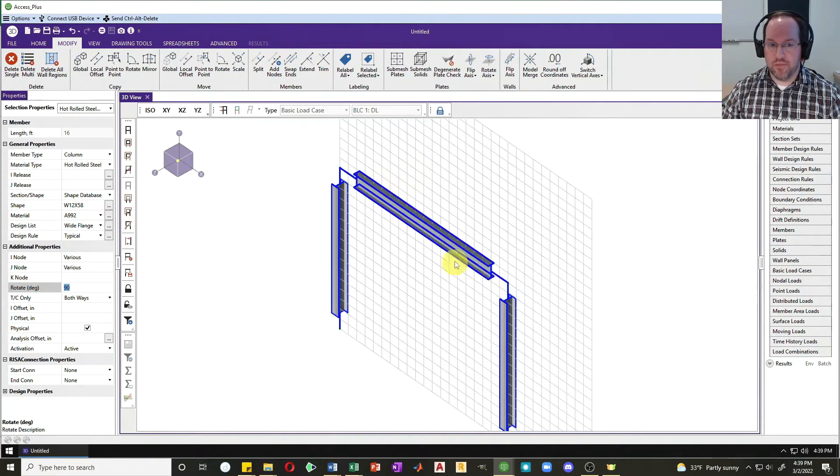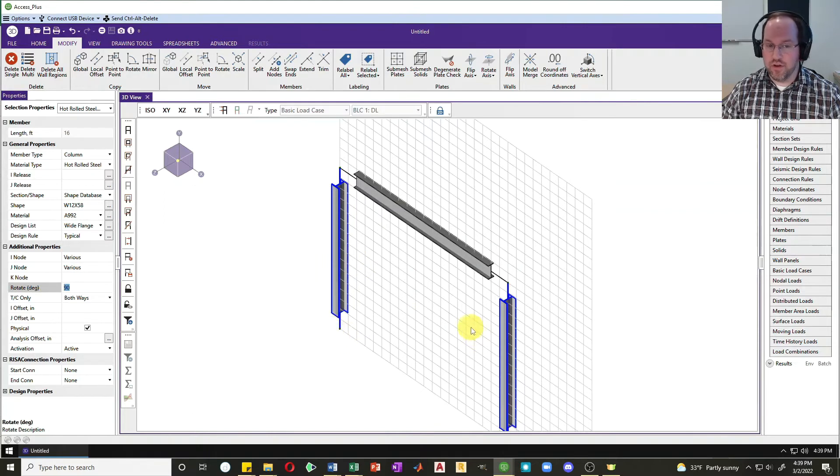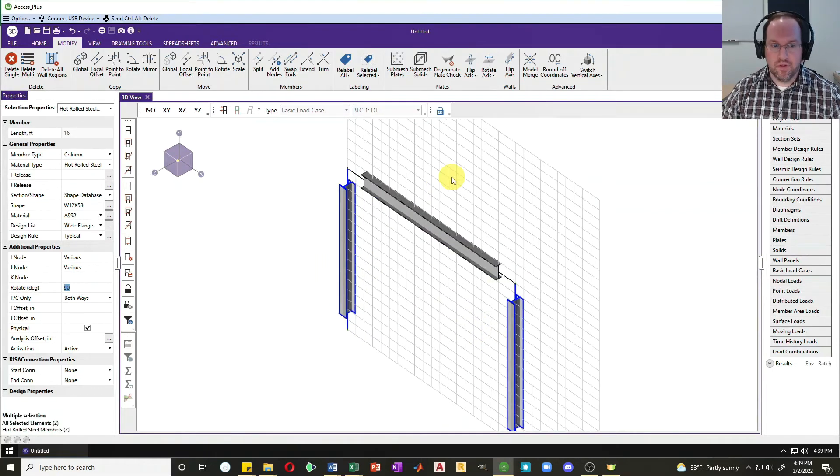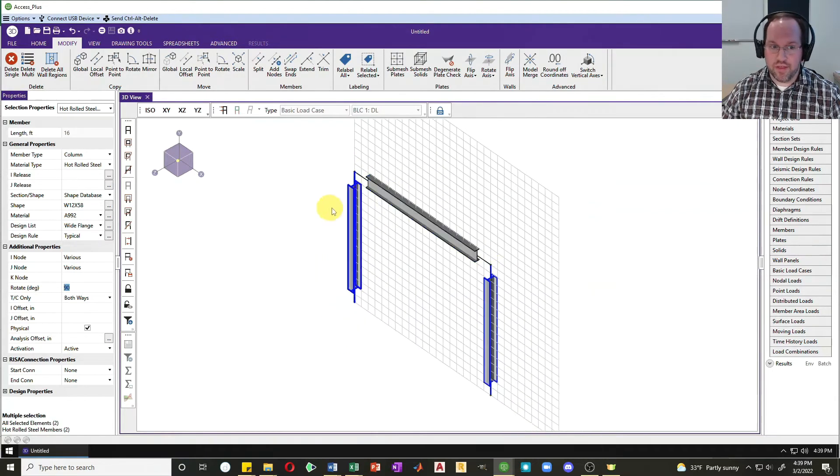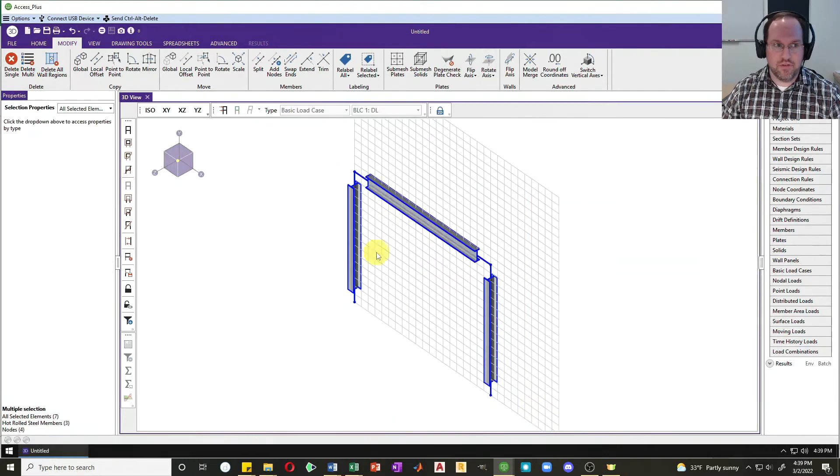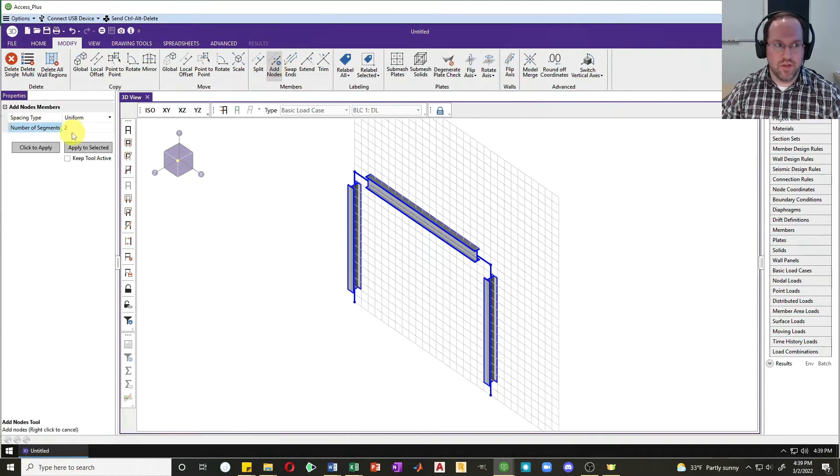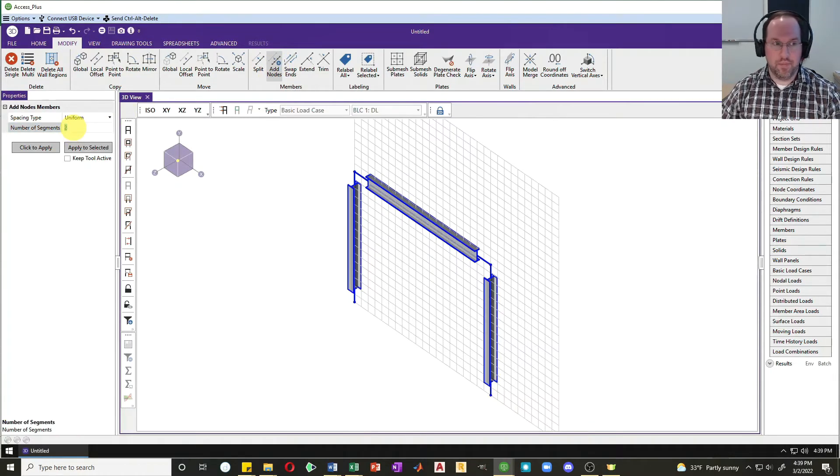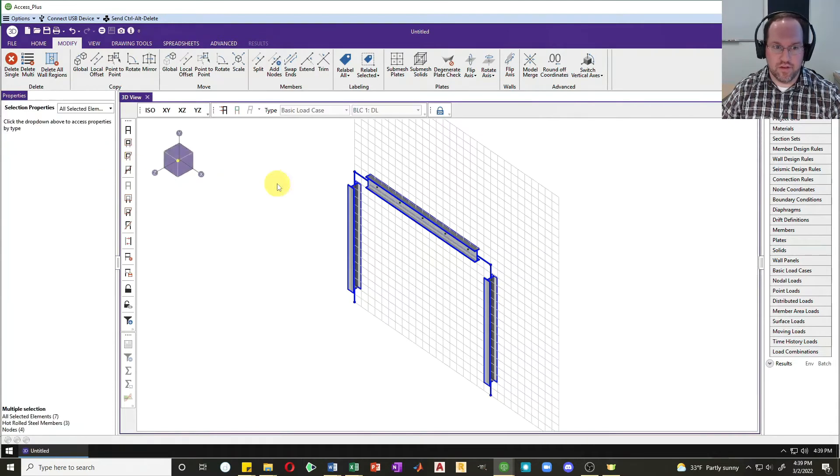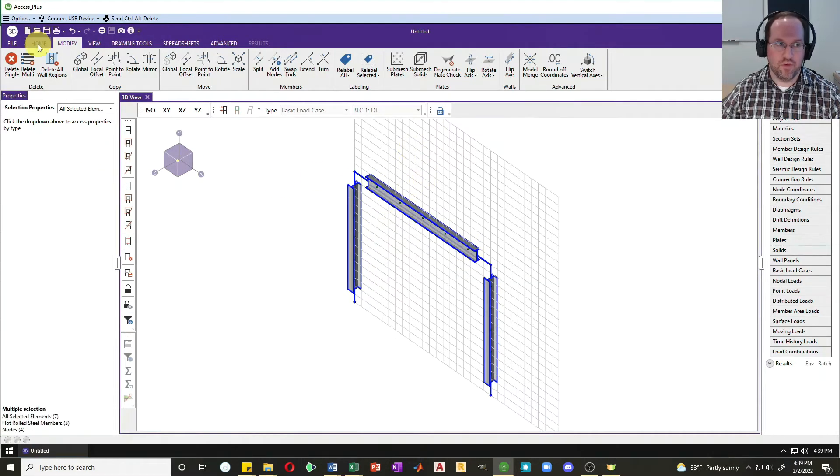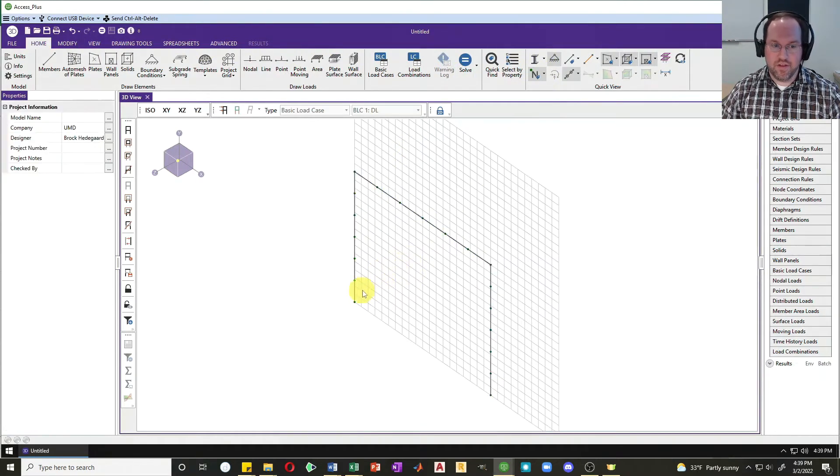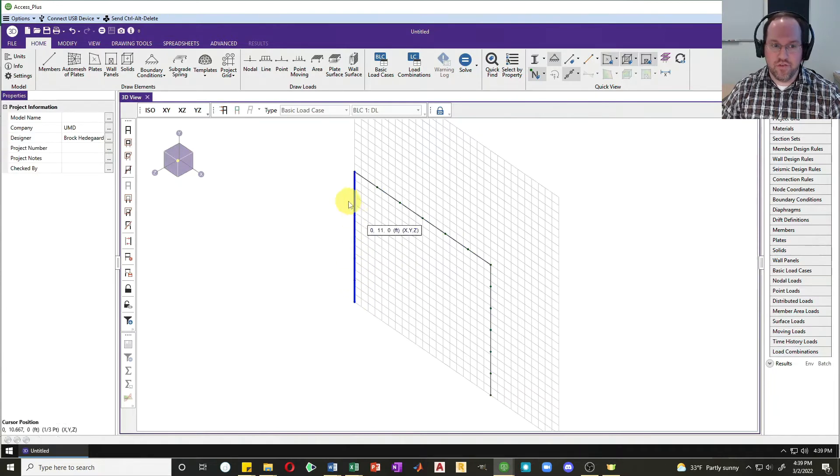Let's talk about nodes along the length. I'm going to select all my elements here, and if you're in the modify tab, you can see add nodes here. I'm going to click add nodes and break each of those up into six segments and hit apply to selected so that it's there. A little bit hard to see on those columns, so I'll turn off that rendering, just going back to wireframe, and deselect those so we can see that I have nodes along the length of my columns and my beam.